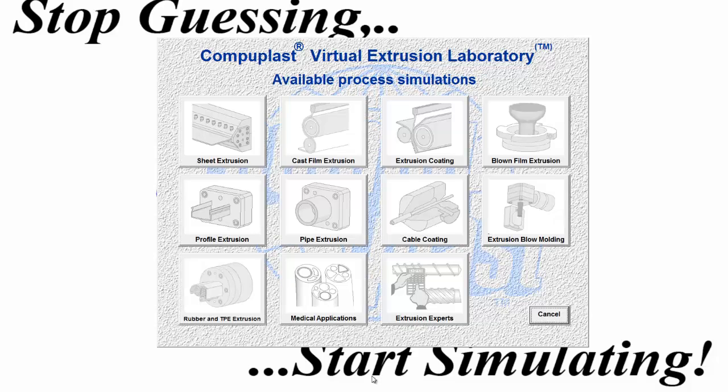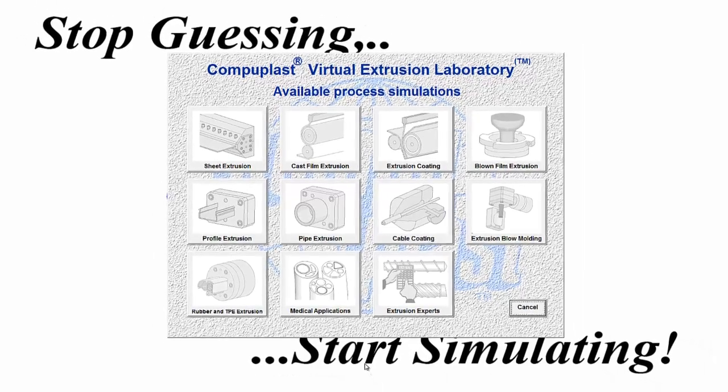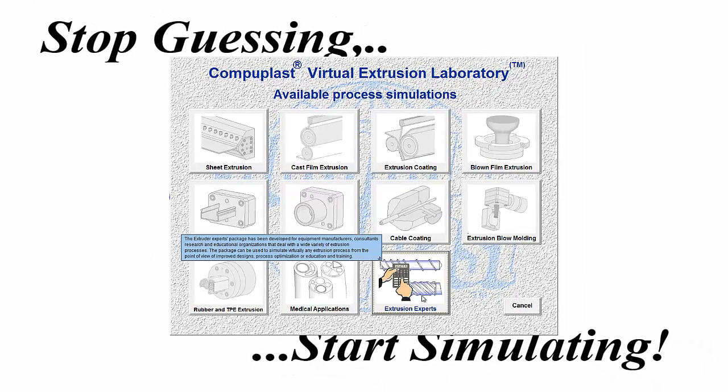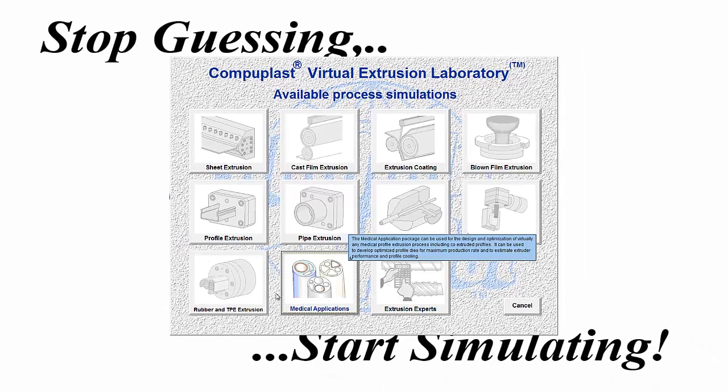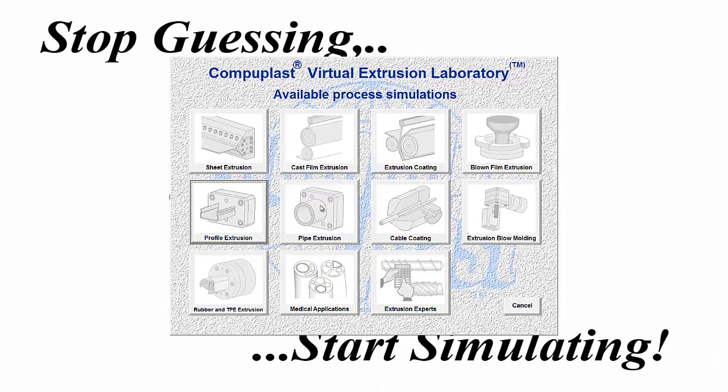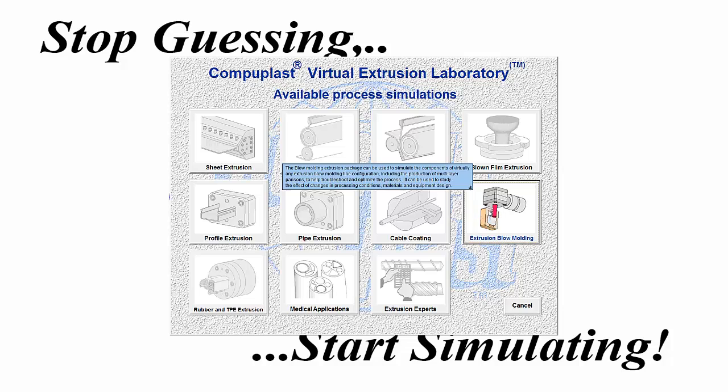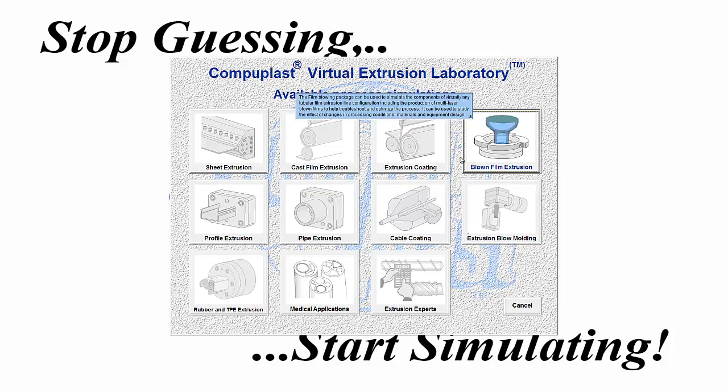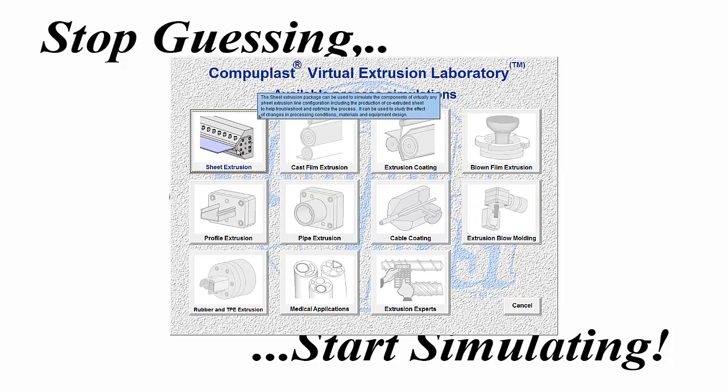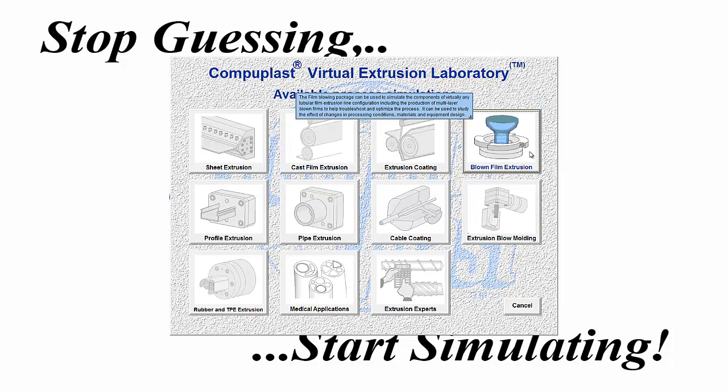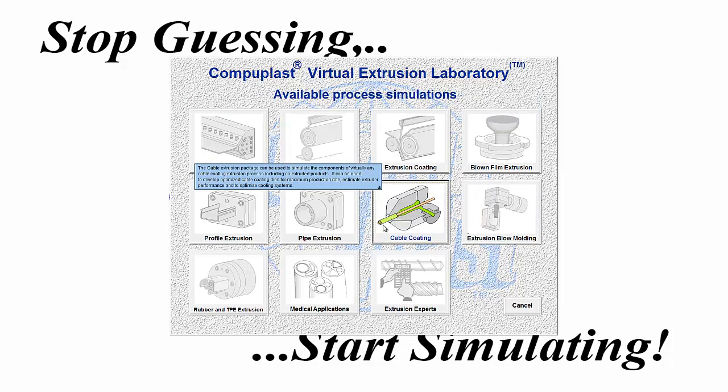and now the Available Process Simulation panel comes up with all the process simulations greyed out until we put our mouse over top of them and get a brief description of each of these available simulations.